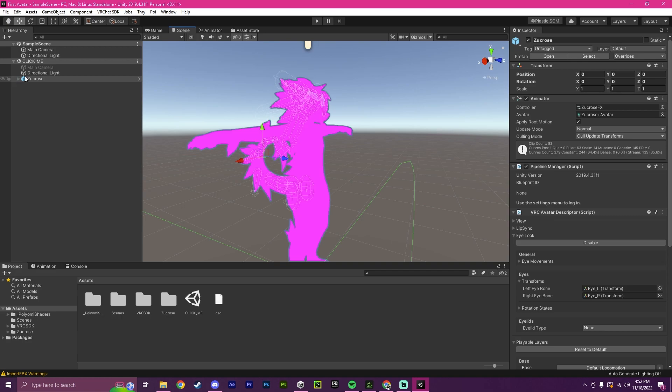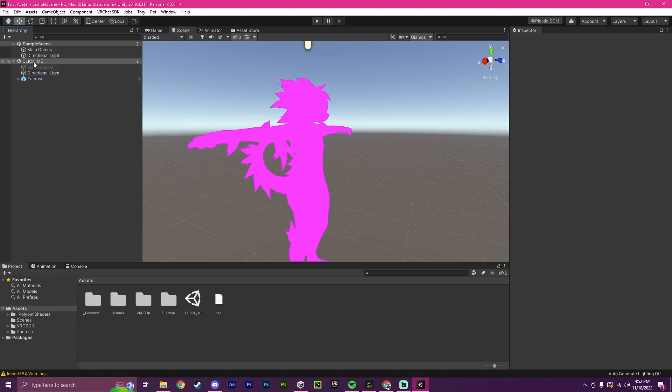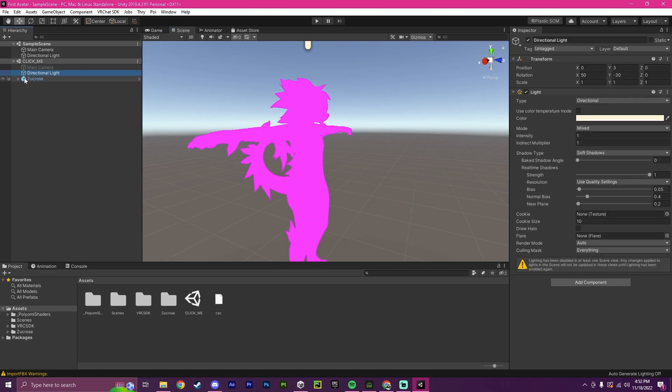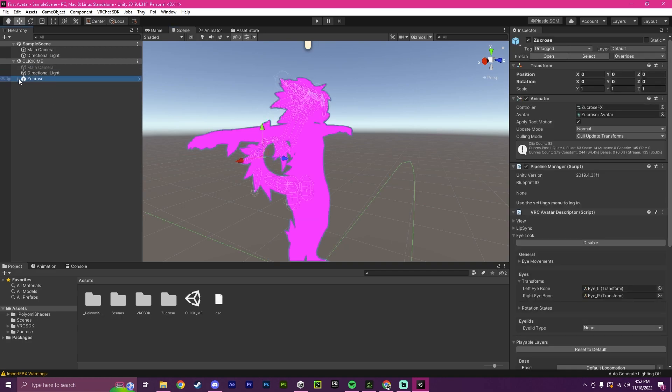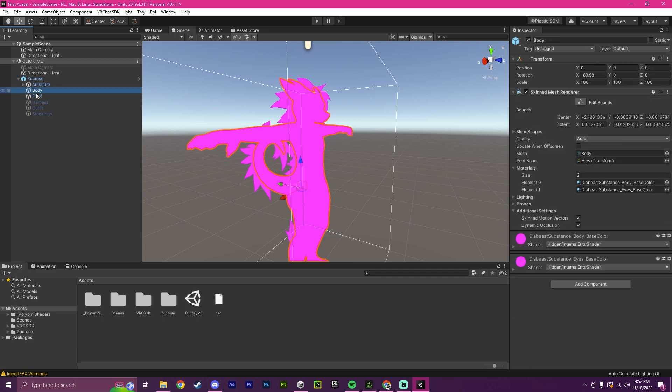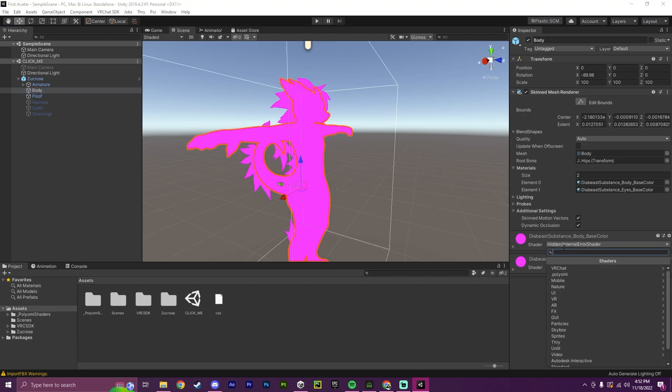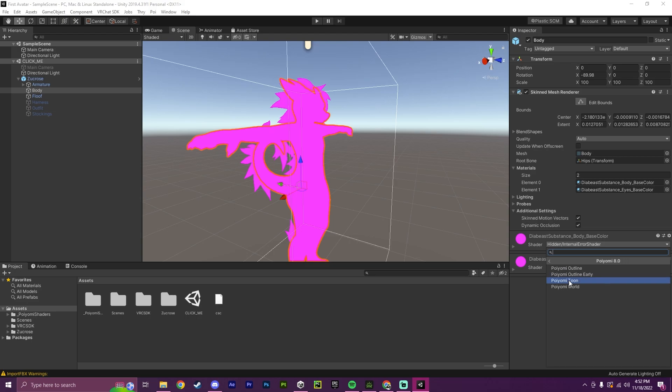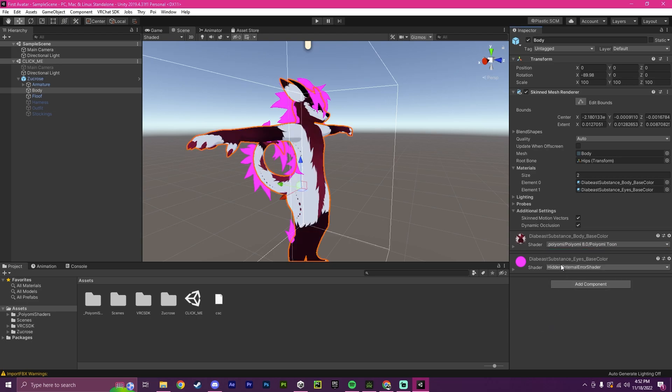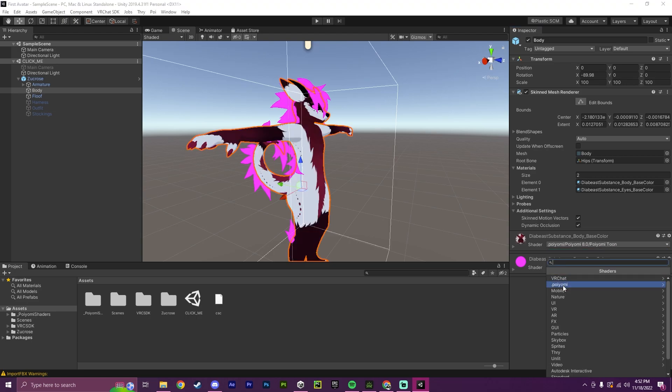And this is not something to worry about because it's just different versions of Poyomi. But what we're going to do is we're going to click on our avatar here, we're going to hit the drop down, we're going to click on Body, and we're going to find these shaders here. Now these will say Hidden Internal Error Shader. You just want to click on this little drop down here, click on Poyomi, click on Poyomi 8, and then Tune, and then it should fix.